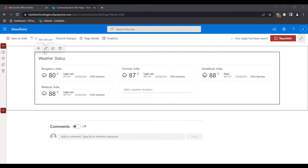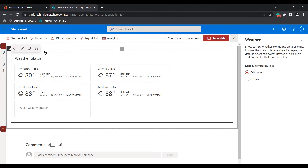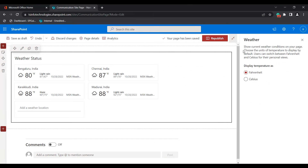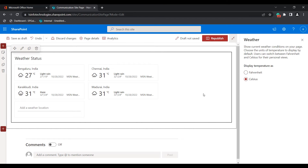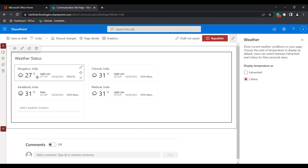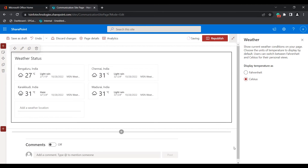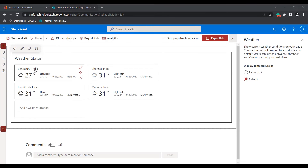If you want to change the temperature to Celsius mode, click on the edit web part option. You can see the option 'Display Temperature' here. If you select Celsius, you can see the weather web part displays the temperature in Celsius mode.